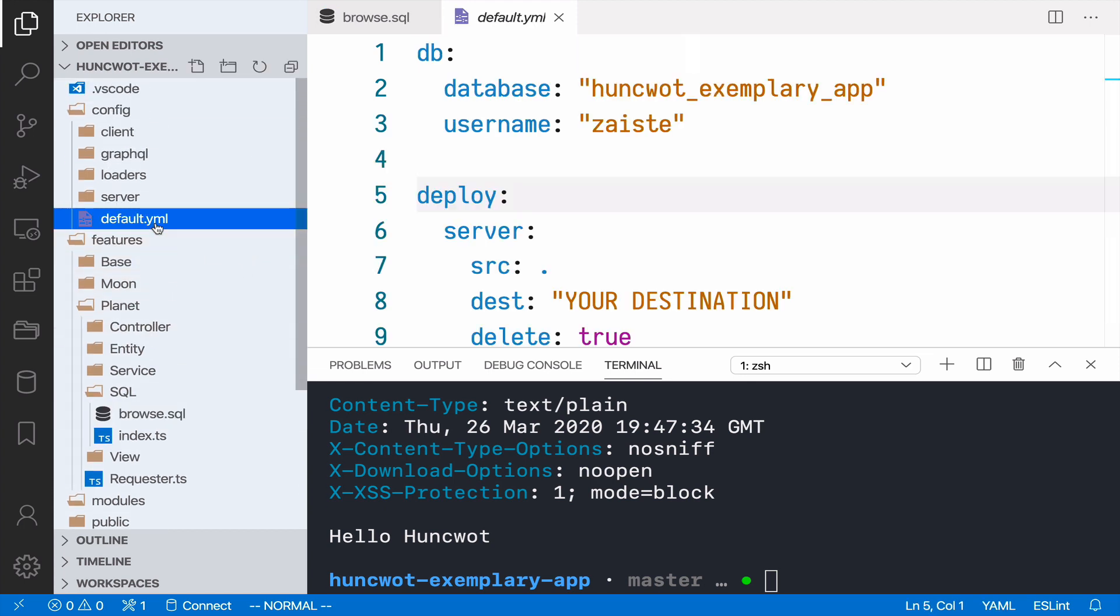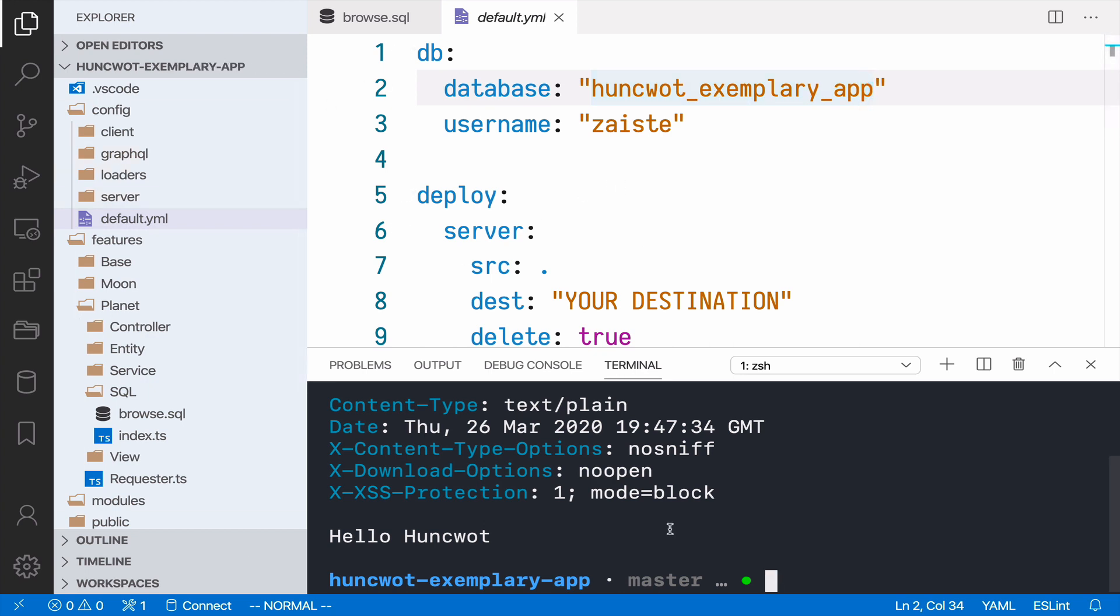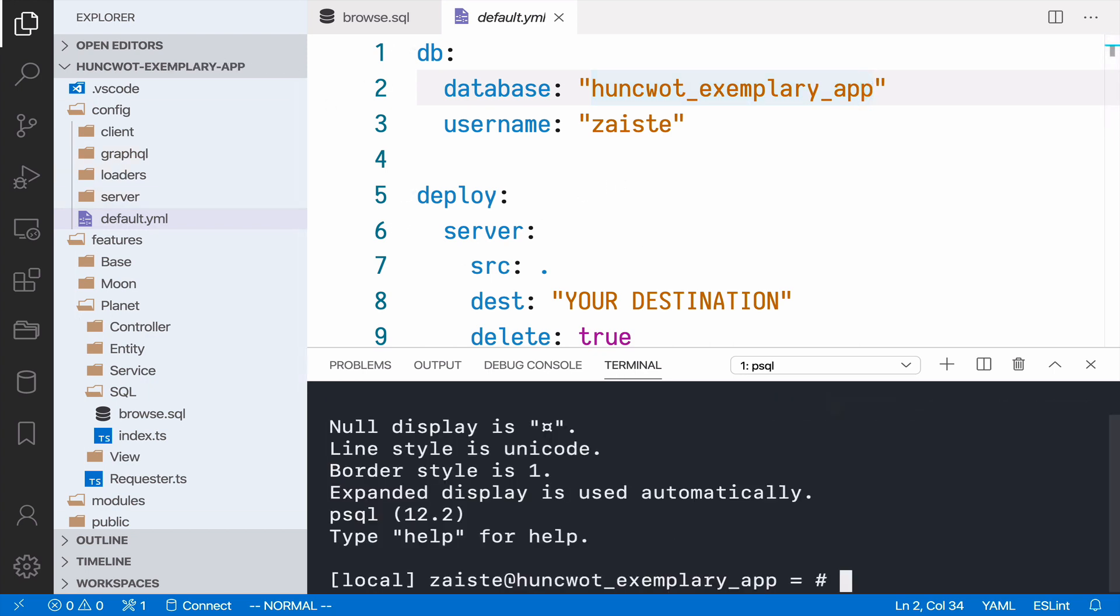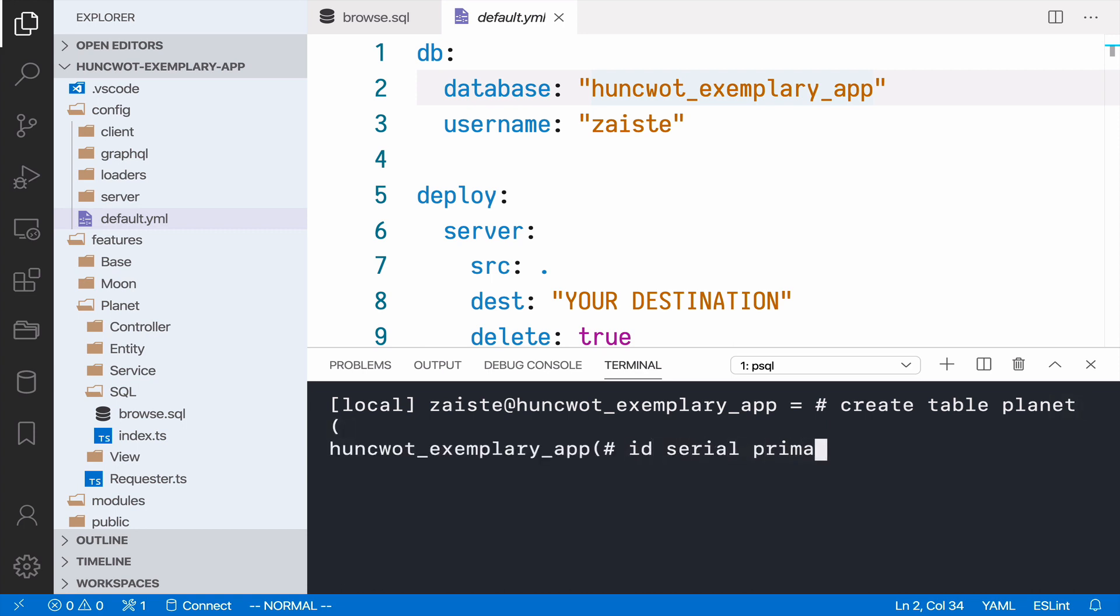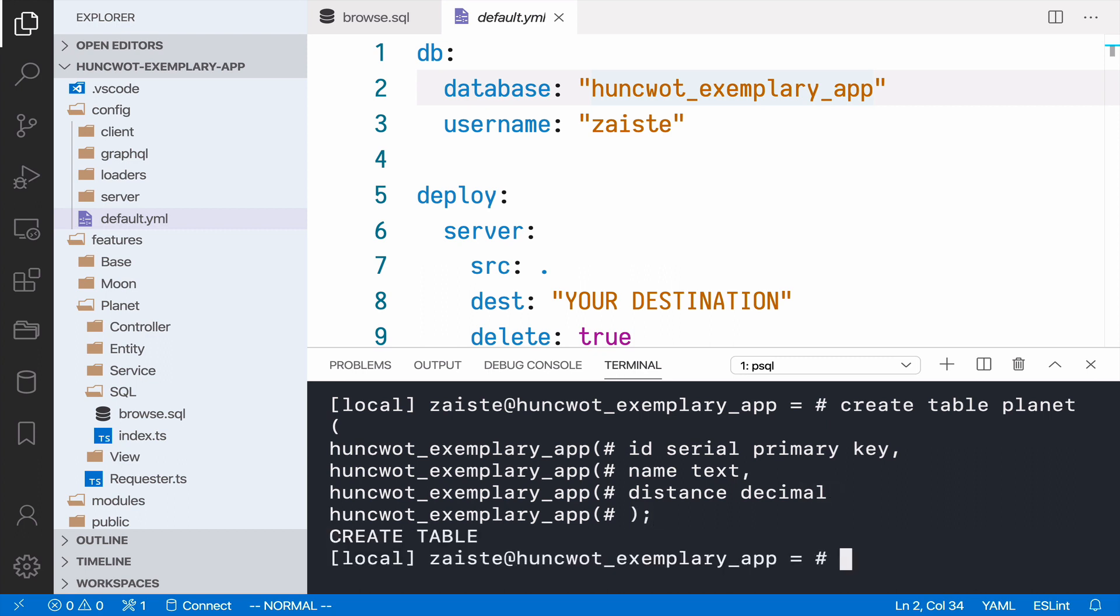So let's quickly do that. In the default YAML, I see that this is the database that this application is using, so I can just connect to that database. And I can quickly create a table—create table planet. This will be ID serial primary key. Now let's say name of the planet, and let's say distance from sun. So this will be a decimal. And we have a table.